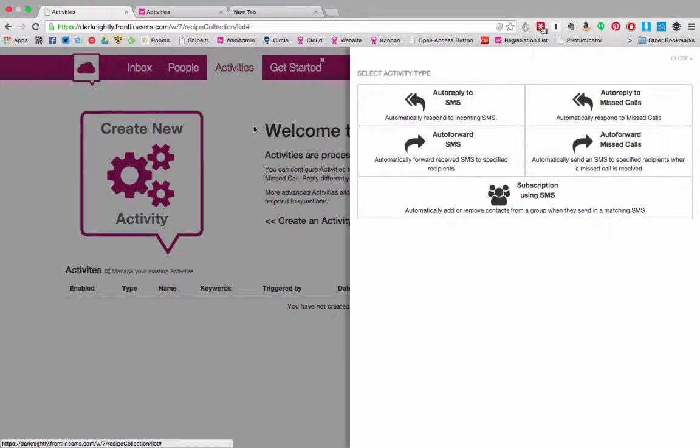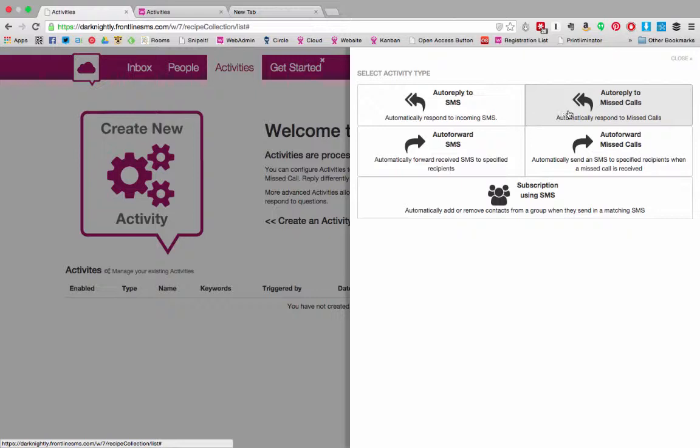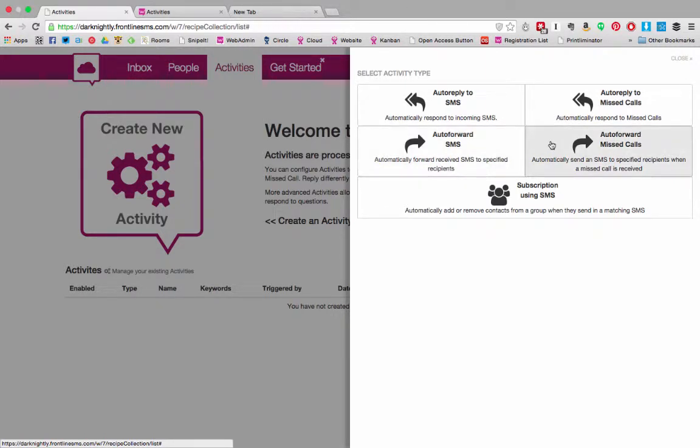You can set up an automatic reply so that an inbound SMS gets an automatic response. You can set up an auto reply to missed calls so that people who call you and hang up get an automatic SMS. You can automatically forward incoming SMS to another number and you can automatically send an SMS to another number when a missed call is received.